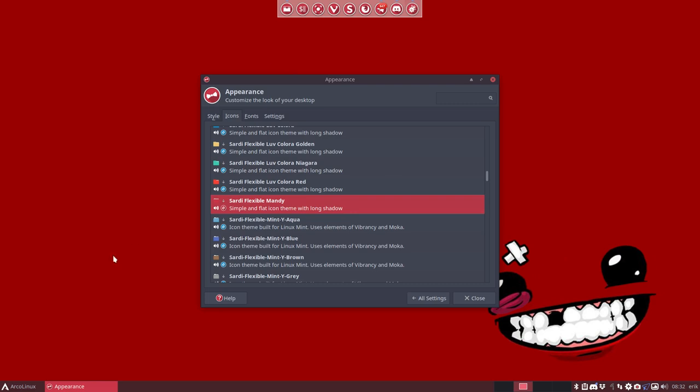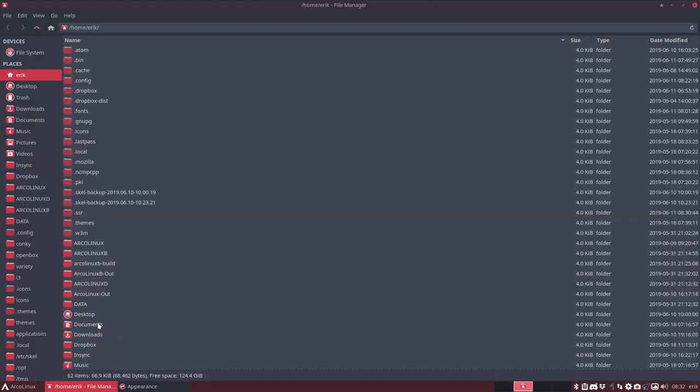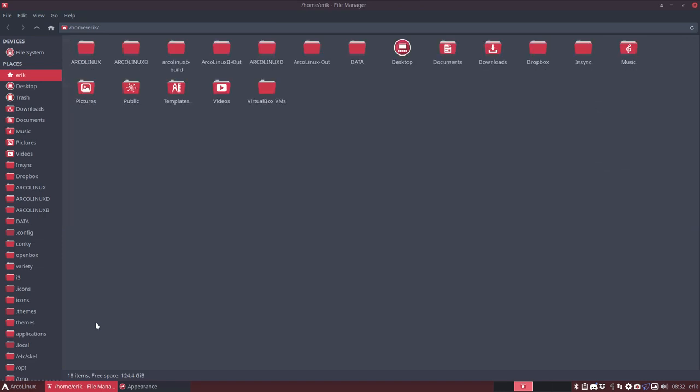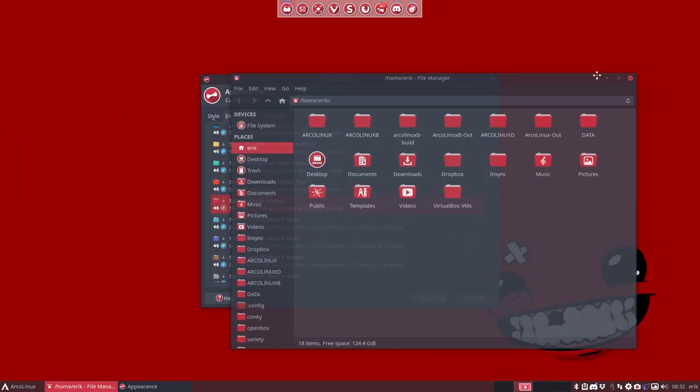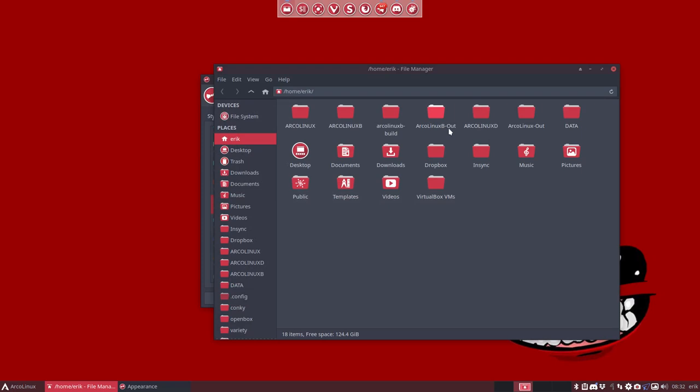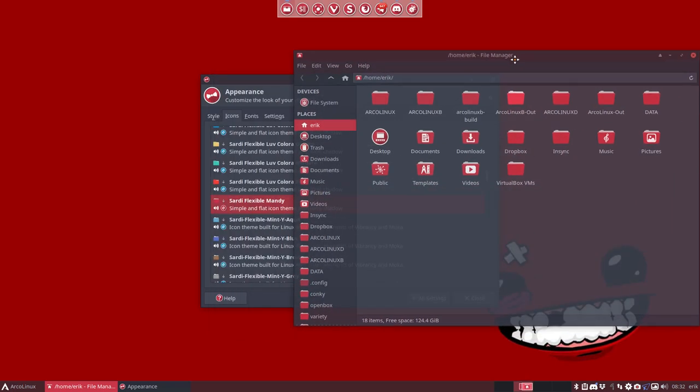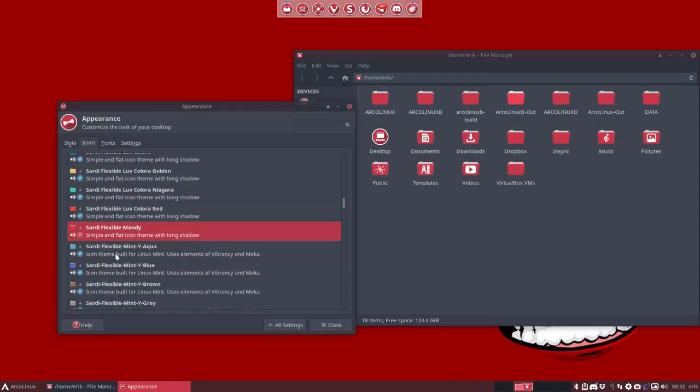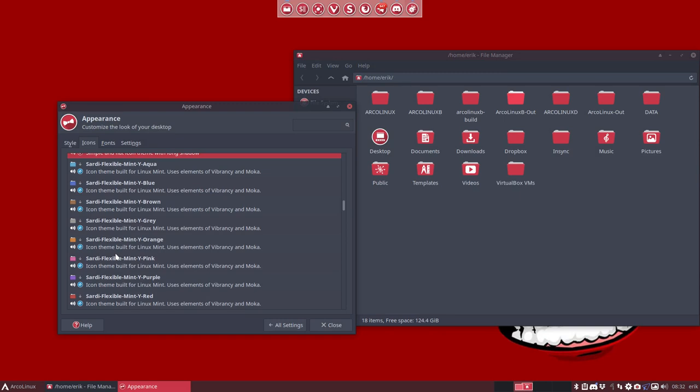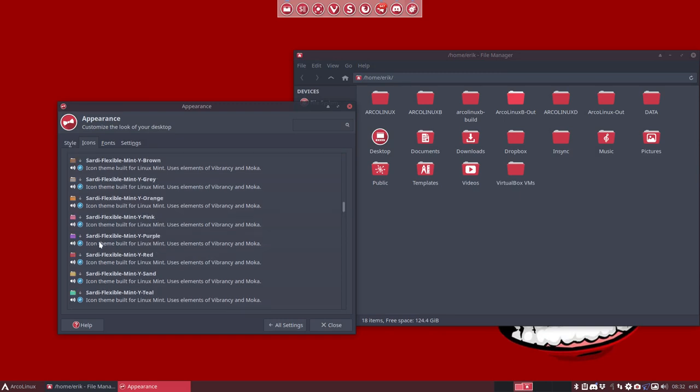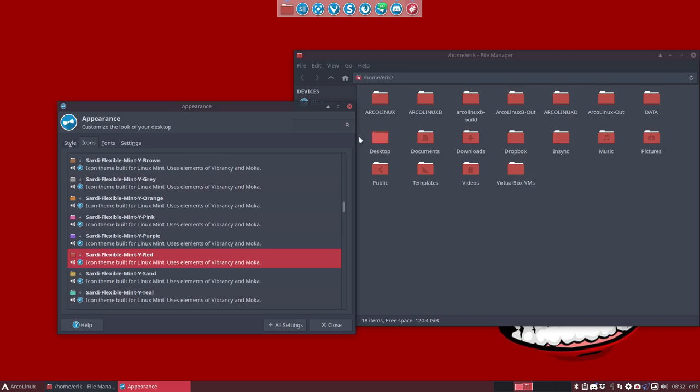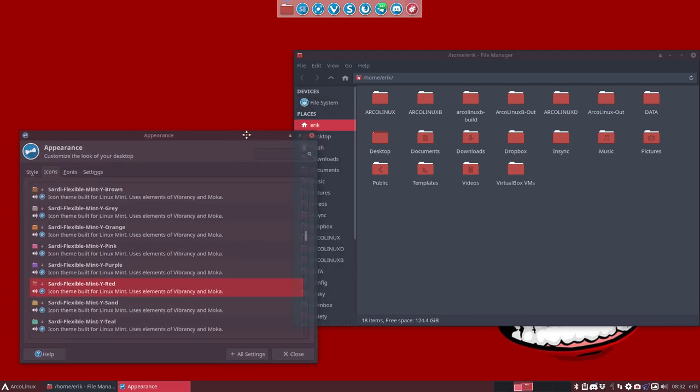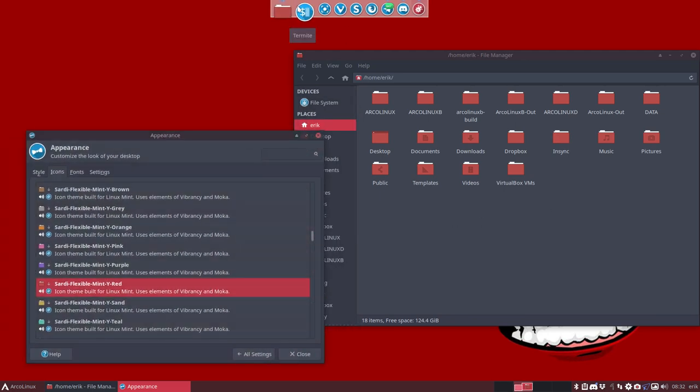And I was still thinking about something else. There is in this super shift return, there is this ctrl H and ctrl shift one. So this is the look of the icons now. And I was wondering, do I have a Sardi flexible Mandy red? So I would like to have these guys.